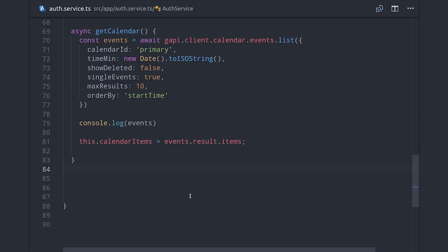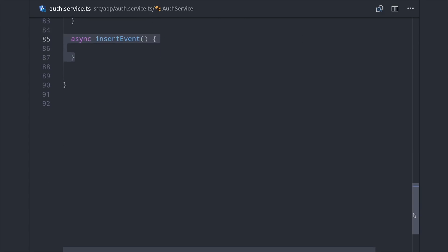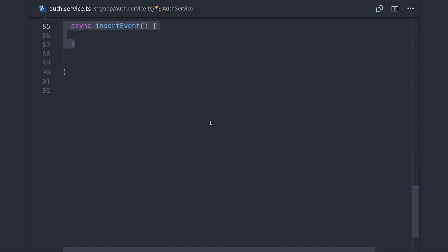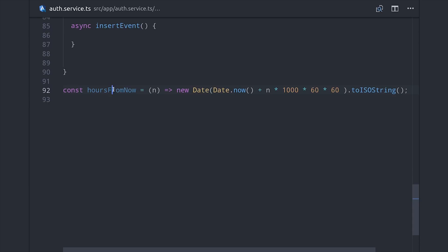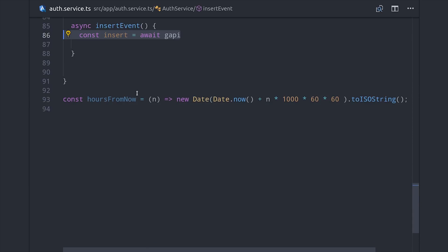So once the user is logged in, all they have to do is trigger this get calendar method and that will return the events from their calendar. Because we requested the full calendar scope, we have full CRUD access to their calendar. Before I write this method, I'm first going to set up a helper function called hours from now that takes a number as its argument and then returns the number of hours in the future as an ISO string. You probably don't need it, but I'm just using it to make our code a little bit more readable.